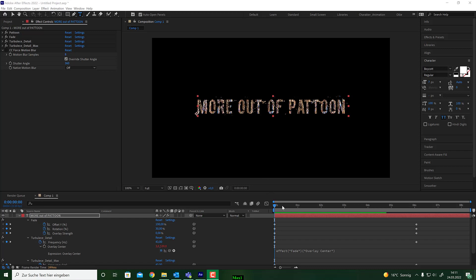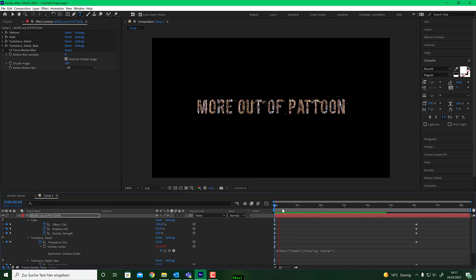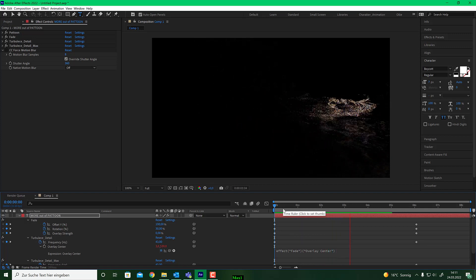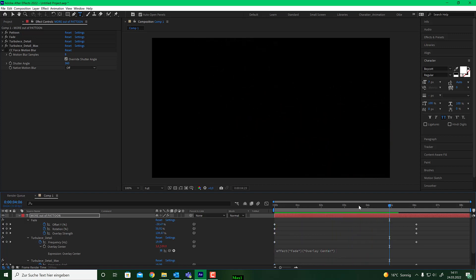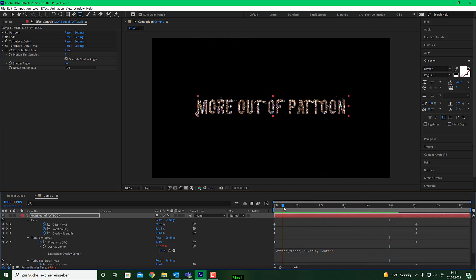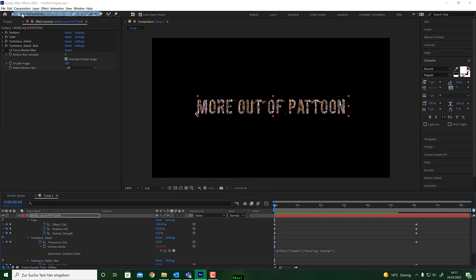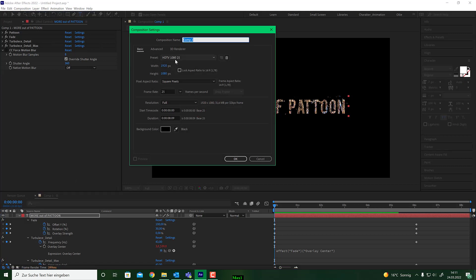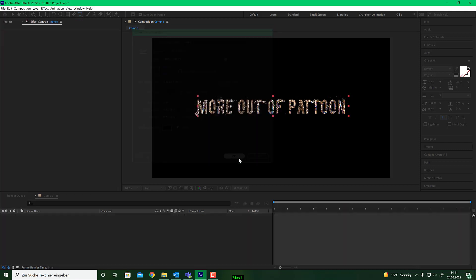First, this is what we will create. Let's jump in — make a new composition, HD, 1920 by 1080, 25 frames, but it's up to you. Duration something around eight seconds should be fine. Hit OK.